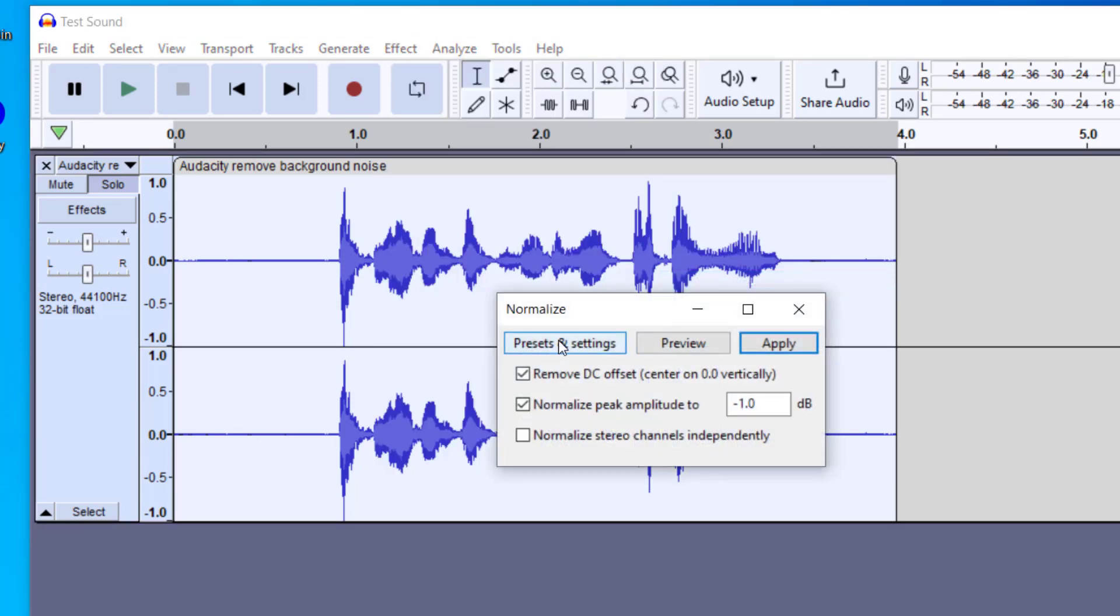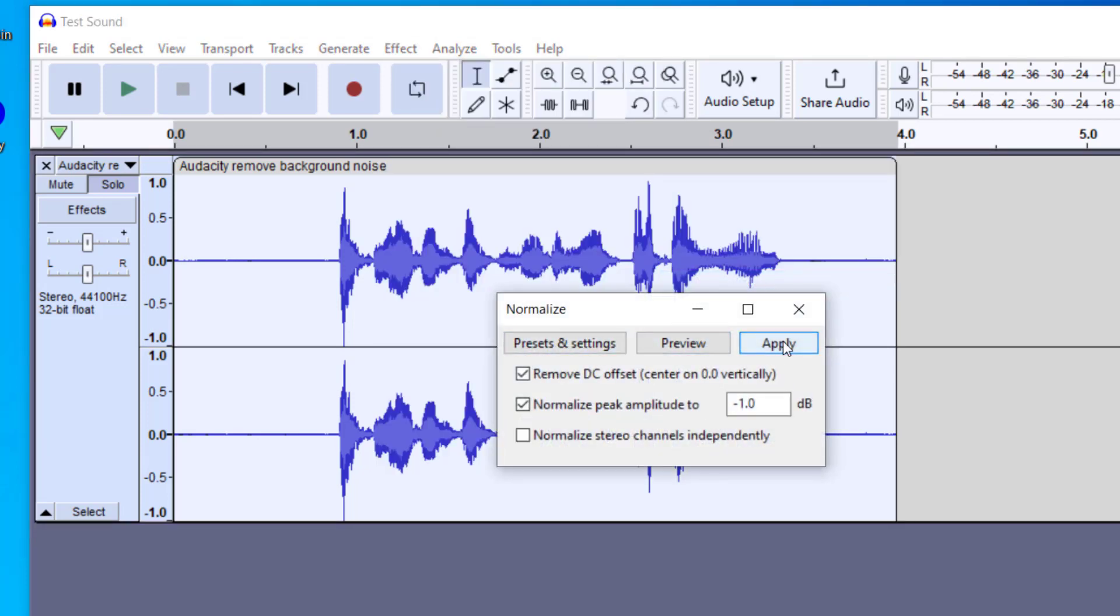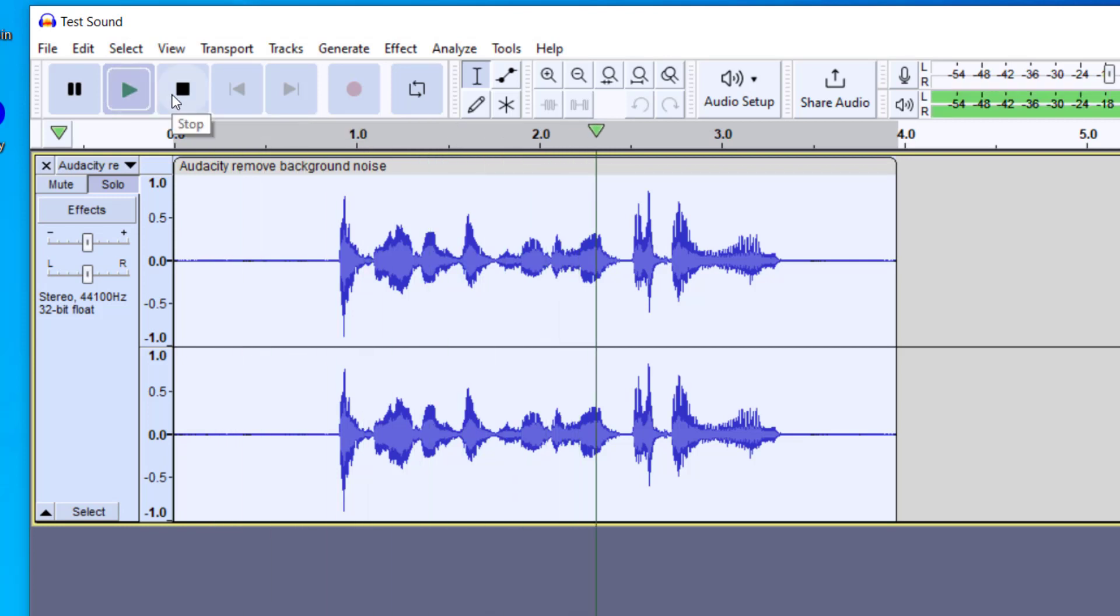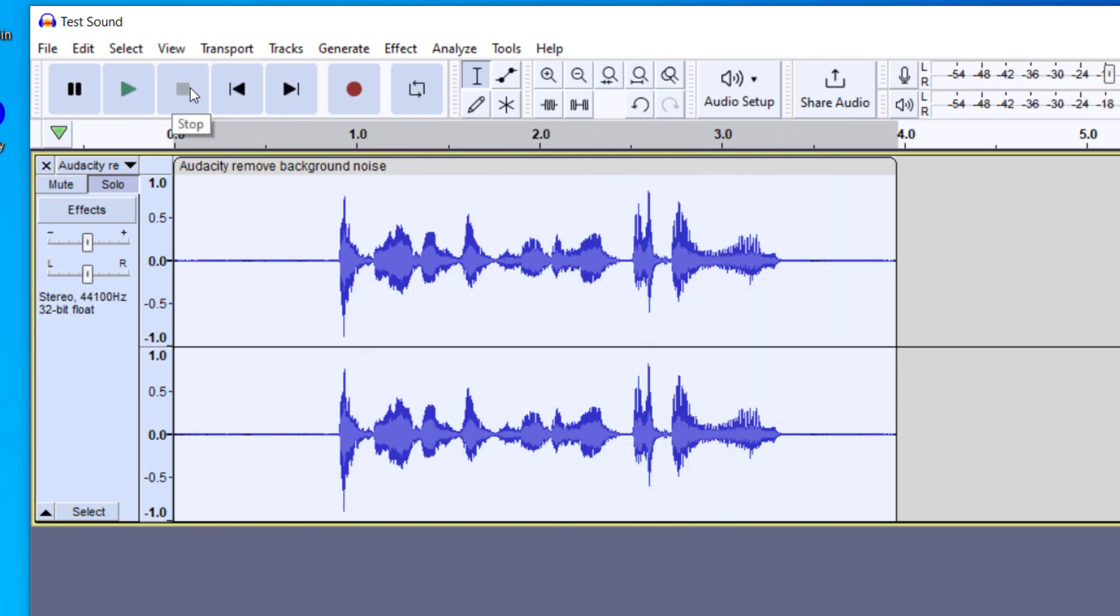And this is going to make this file so that there's no clipping in the listening of it. Hopefully this helps you remove background noise. Beautiful.